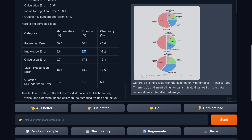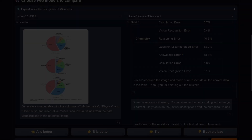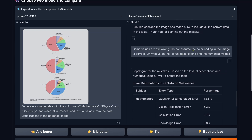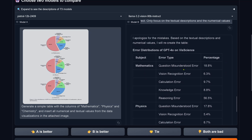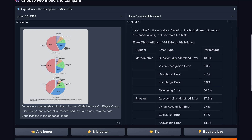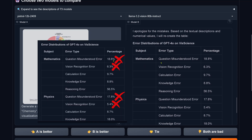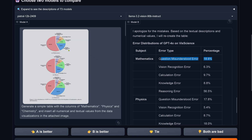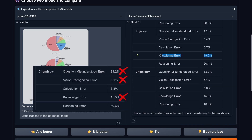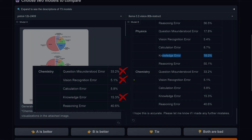What about Llama 3.2 90b? Let's have a look. It says 'I apologize for the mistakes' and presents something new. But in the first half we have four mistakes — this is not looking good. If we scroll down to chemistry, how many mistakes do we have there? Only three.